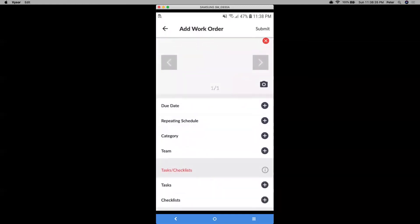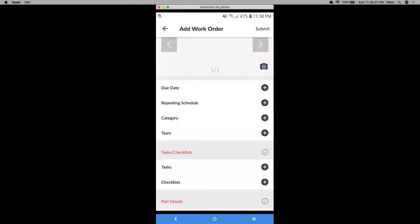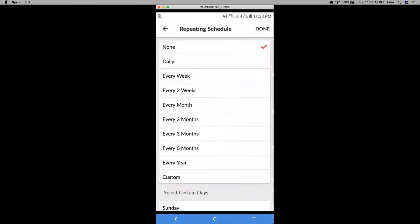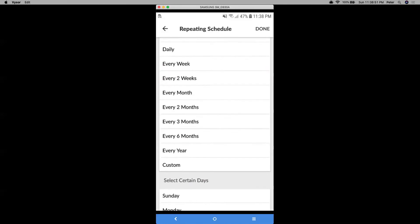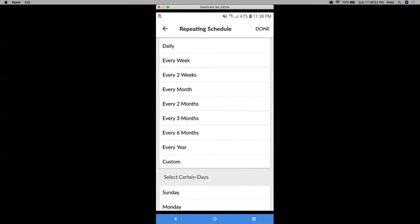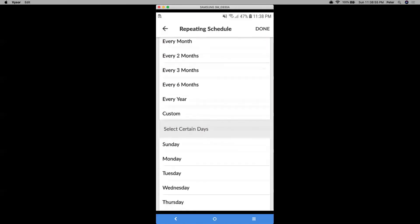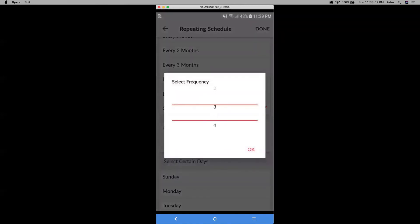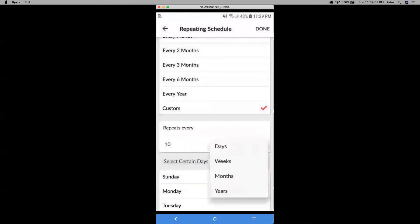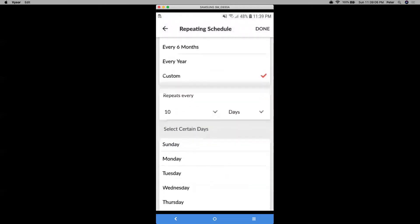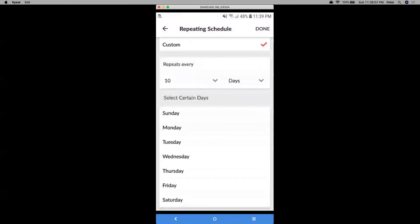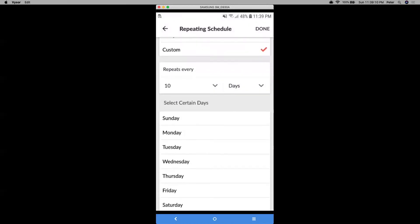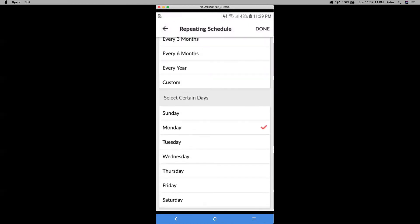From there, I can do things like adding a due date. If this is a one time work order, I can just leave the repeating schedule. Let's say it's a recurring one that I want to set up a frequency for. And I would just click on repeating schedule. And then I can add a frequency. I can add it by weeks, by month or a year. I can even do a custom schedule. So I can do it by every 10 days for a specific day, week or month. And I can even select certain days. Say I want to create a weekly work schedule and have that for weekdays. So every Monday through Friday, then I can use this option there.